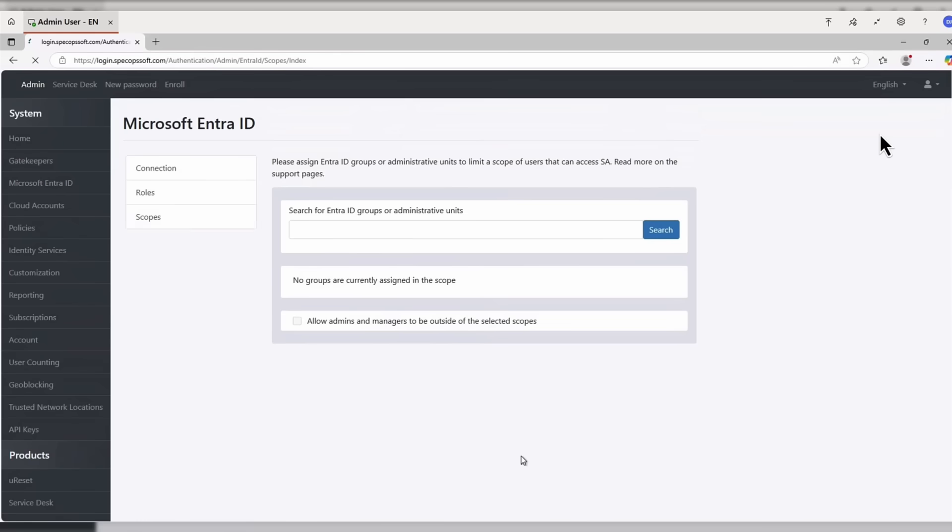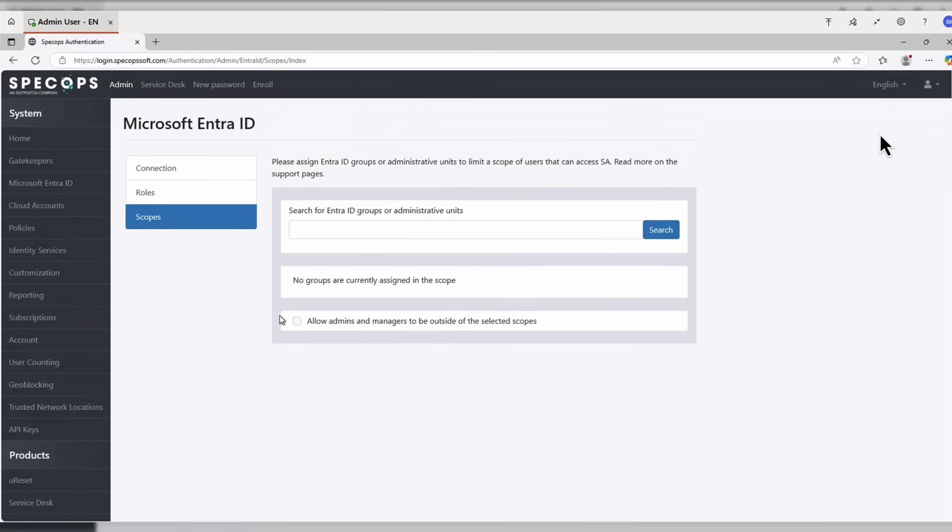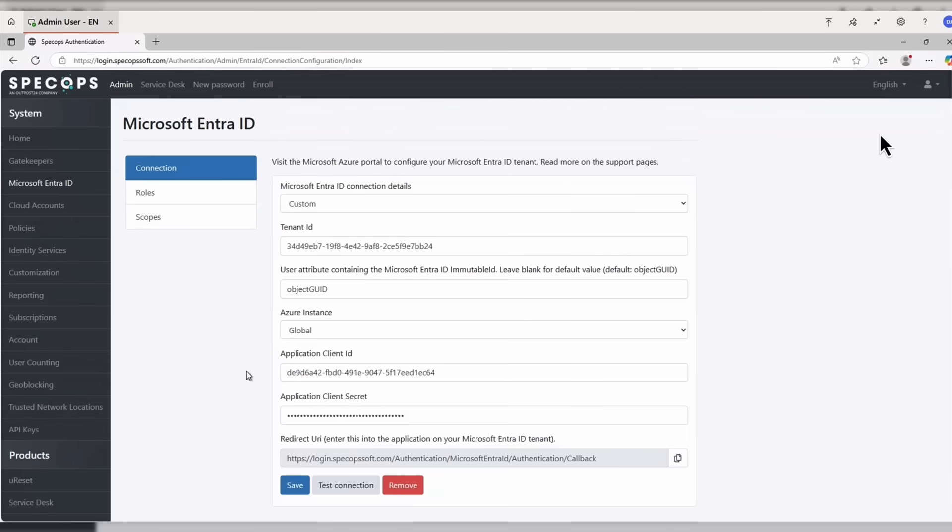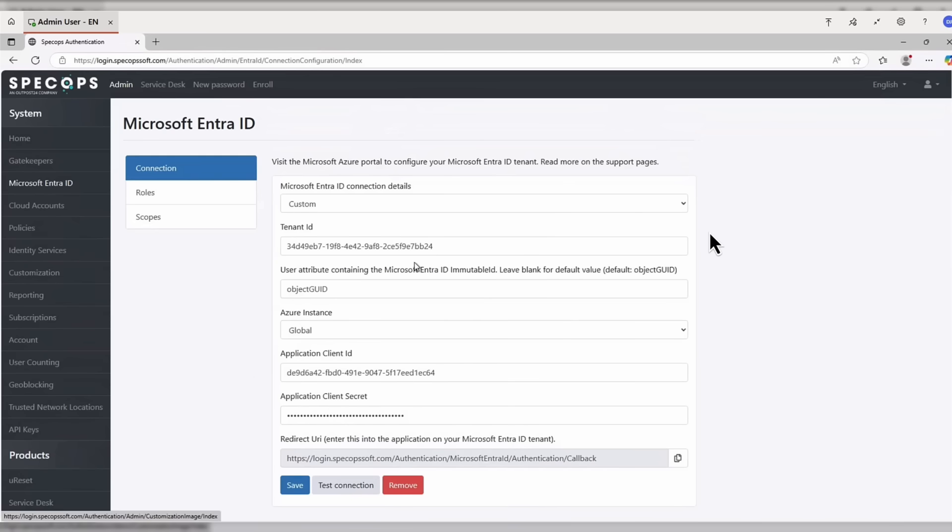So as I said, you've got the admin role. Now in terms of the scopes of users as well, you can search for a specific scope or a group of users or admin units in Entra ID. Again, you can also have that little checkbox, allow admin managers outside of the selected scope. But in this case, I'm not doing that.